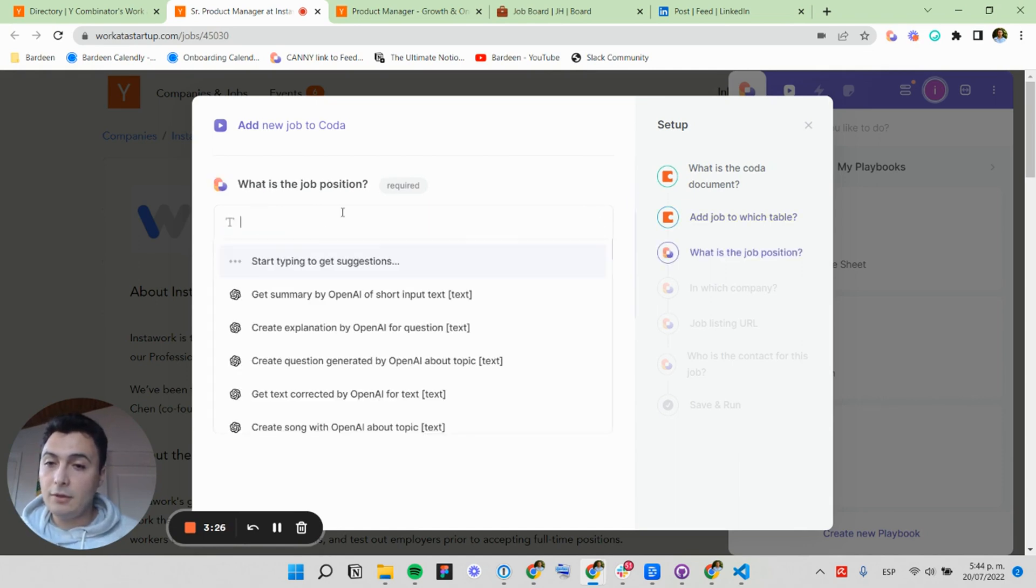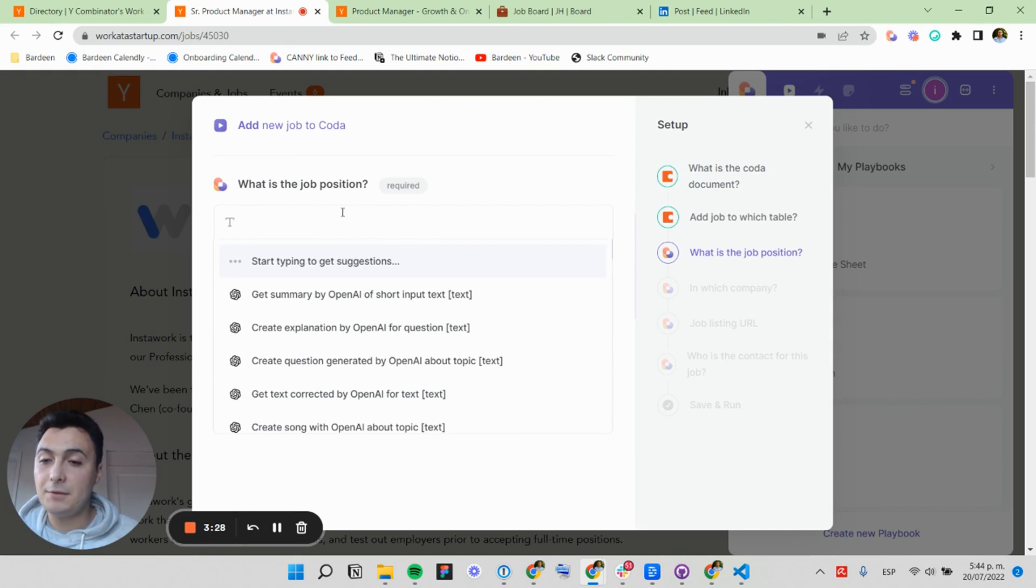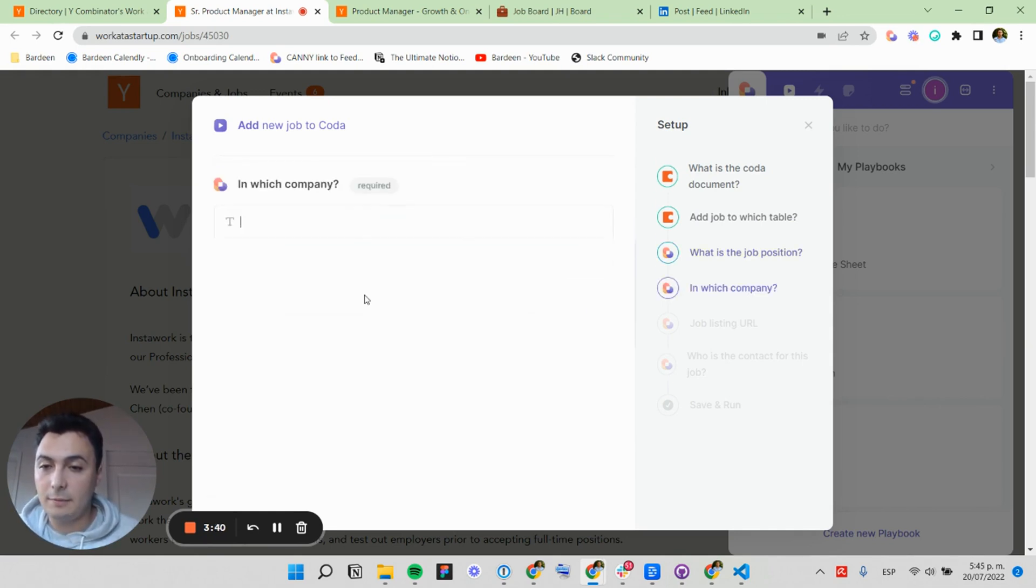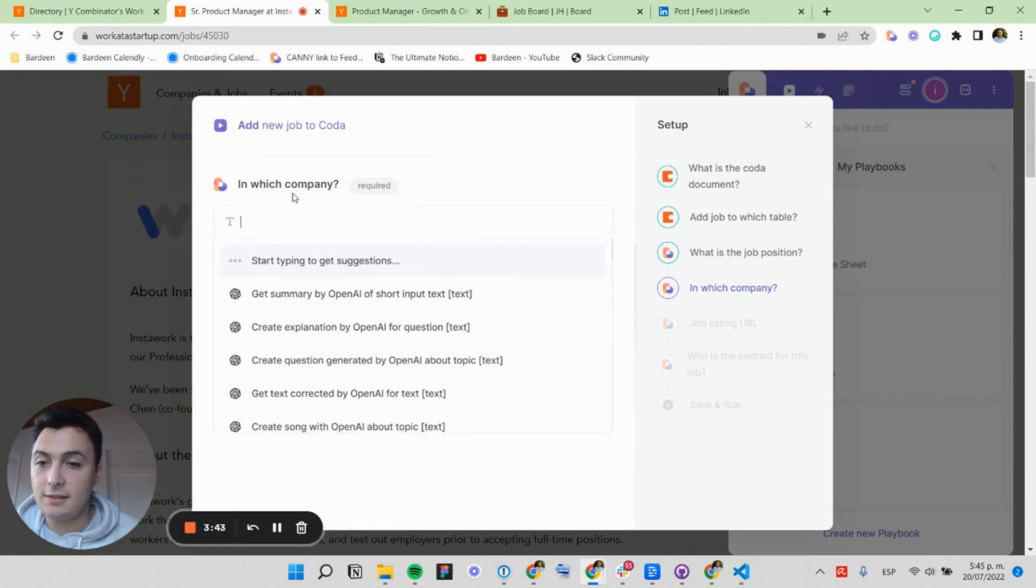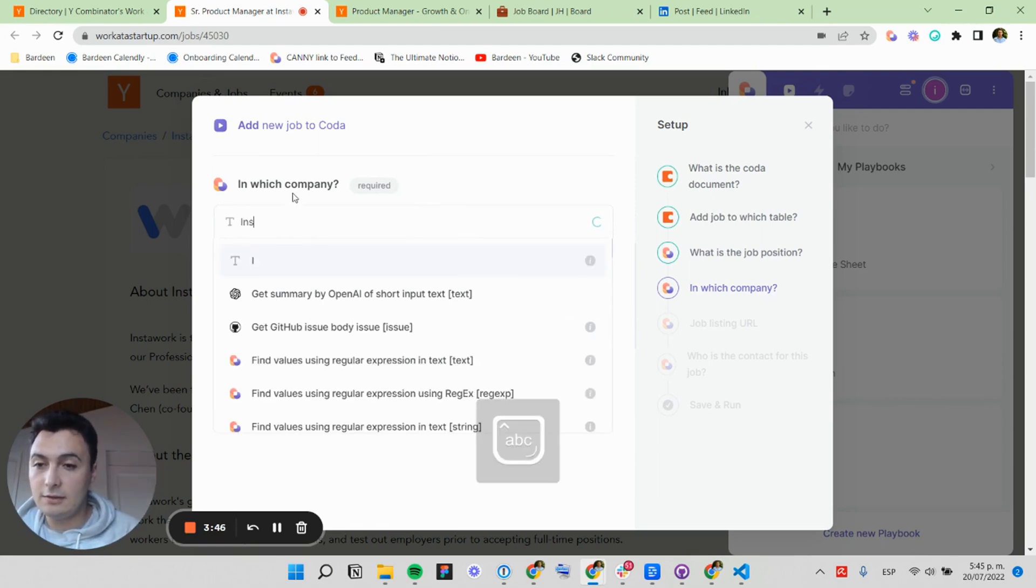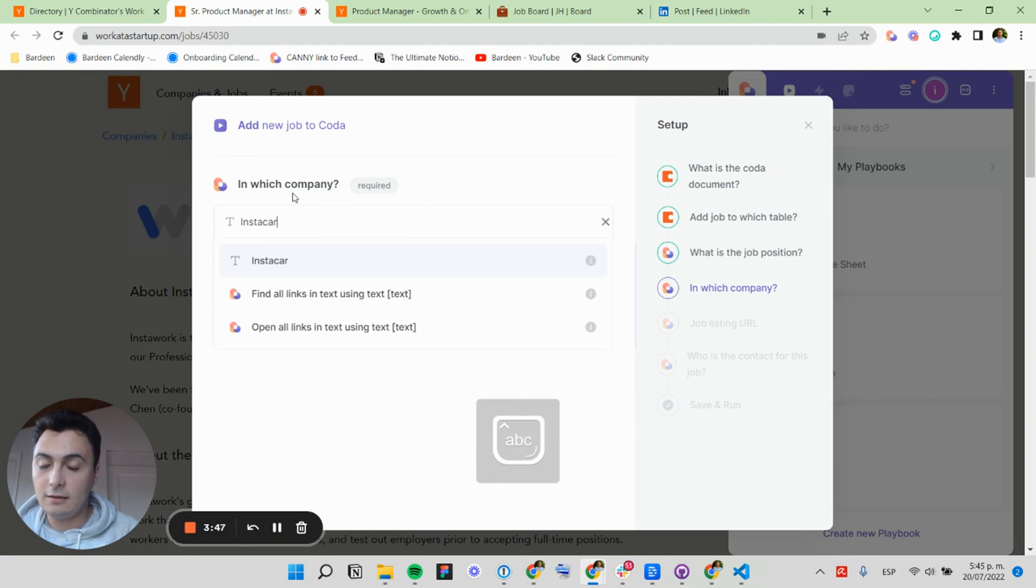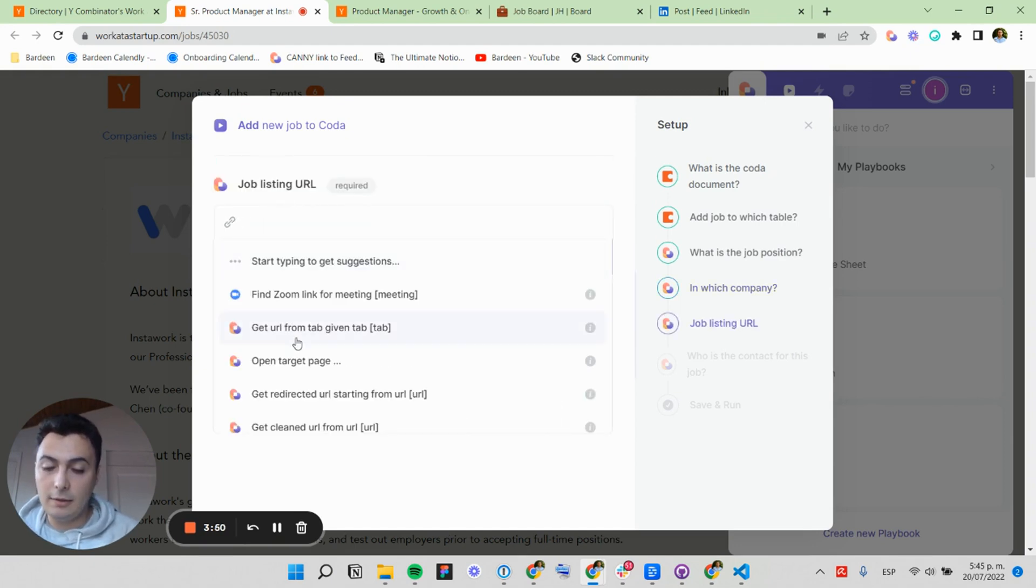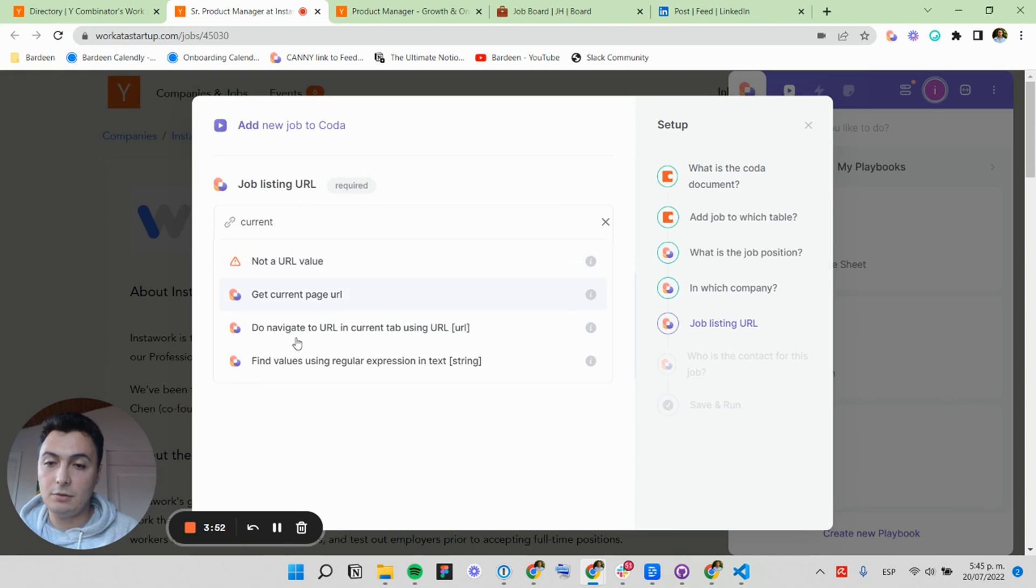That is the job board. I'm going to specify the name of the job position that I got selected. So I can select this. Get selected text on current page. And this will get that text that I just selected. The company is called Instacard, I think. And the job listing URL is current page URL.